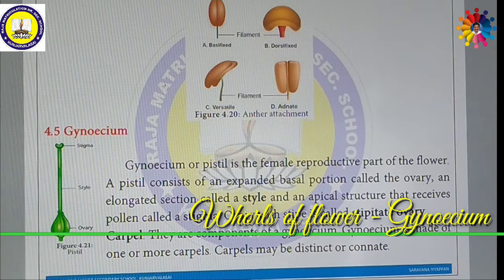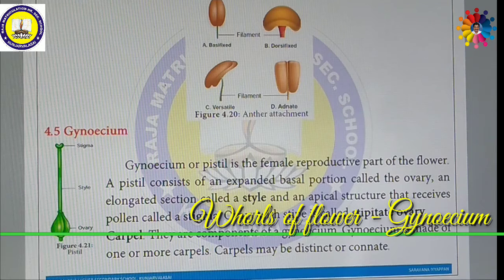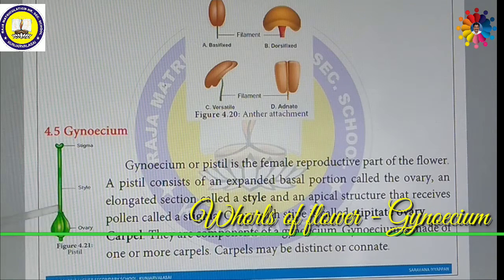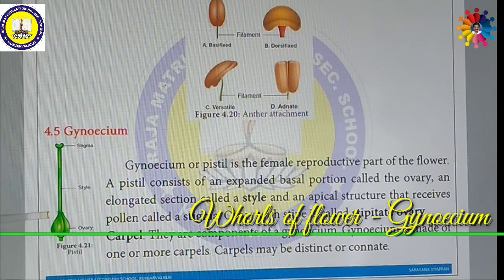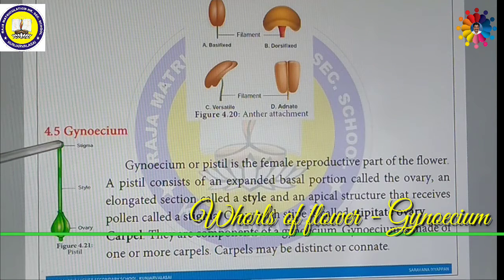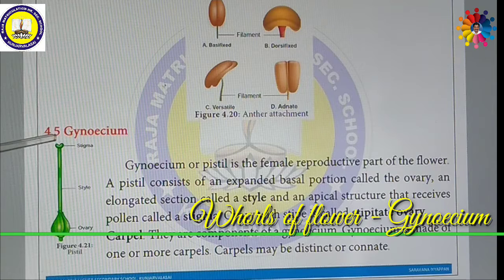The Gynoecium or Pistil is the female reproductive part of the flower. A Pistil consists of an expanded basal portion called the Ovary. There is an elongated section called the Style. And the apical structure that receives the pollen is called the Stigma — this part receives pollen during pollination.